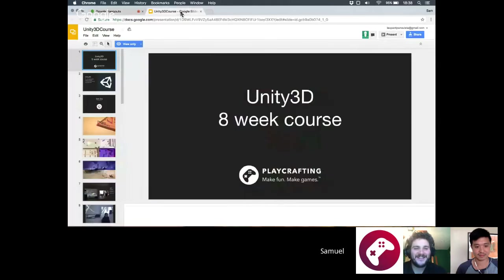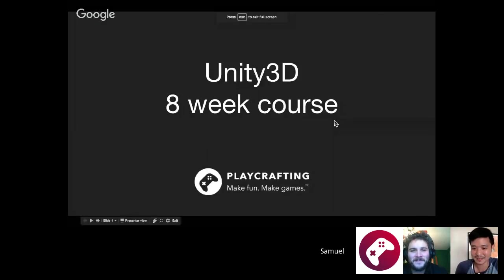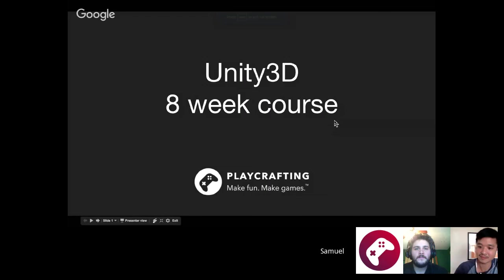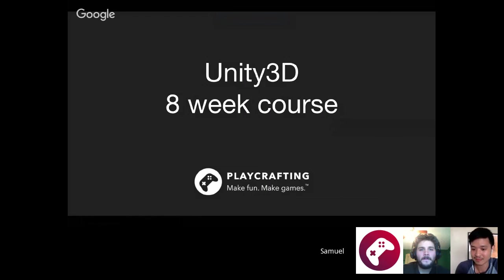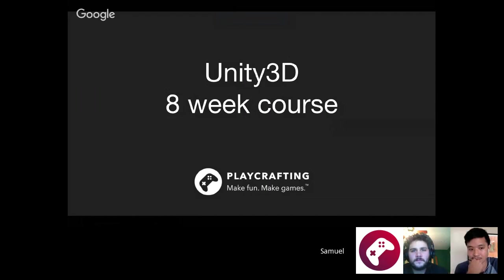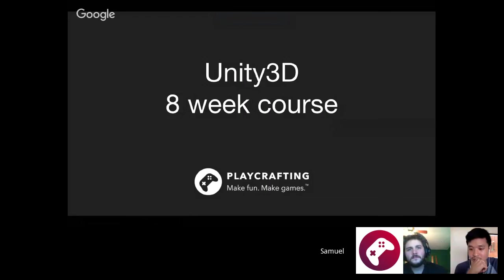Can you hear me? All right, cool. Sorry about that. There was something wrong with my Hangouts when I started it out. So this is just a short presentation that I usually do in person at Microsoft, but this is for you guys watching at home — a little truncated version. This is the Unity 3D course.